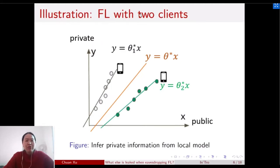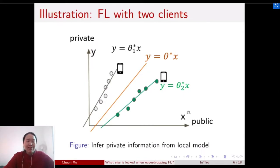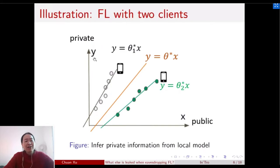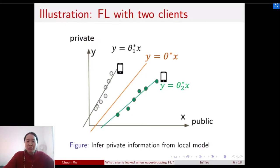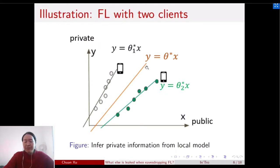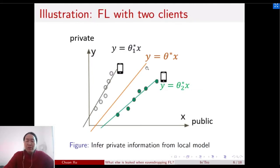To show how dangerous it is to have this local model, consider a Federated Learning scenario with only two clients. Each client has a dataset consisting of X and Y, where X is the feature and Y is the observation. We run a simple linear model to predict Y given X. Under this data distribution, running the Federated Learning algorithm produces a global model shown as the orange line. The local model of client 1 and the local model of client 2 are both different from this global model.